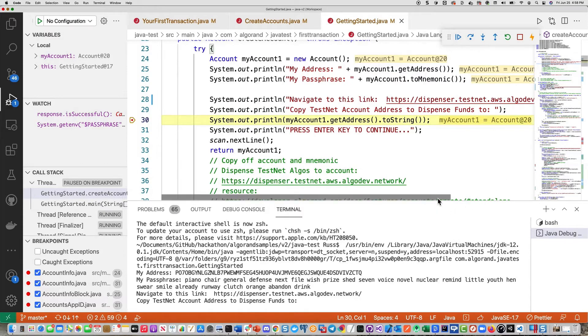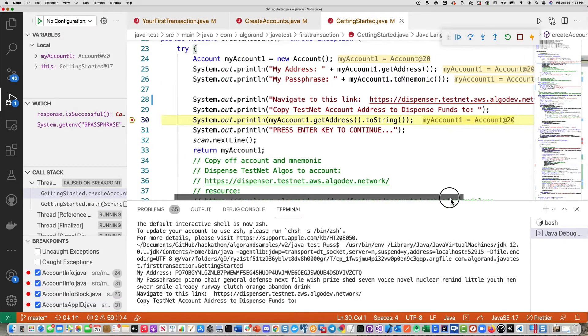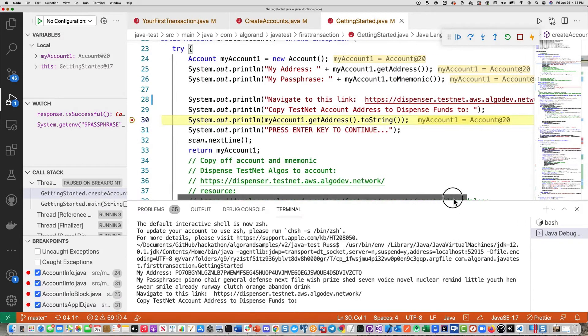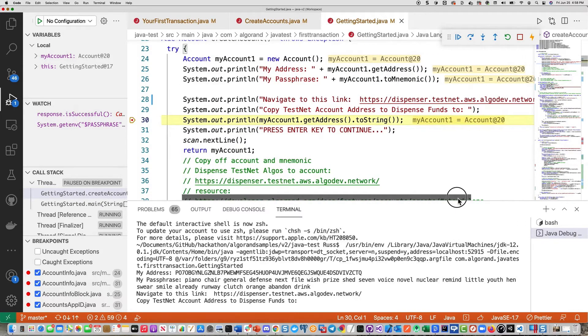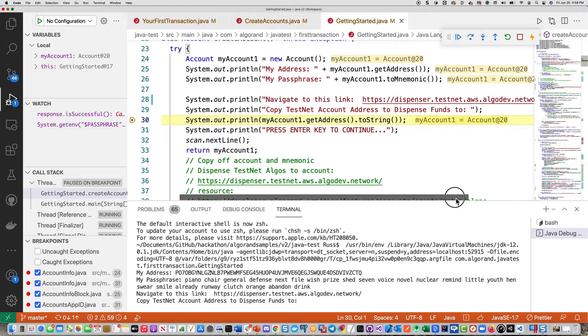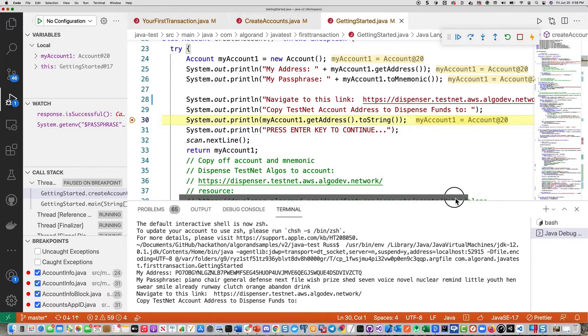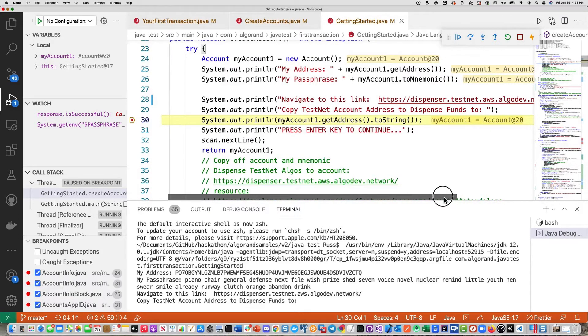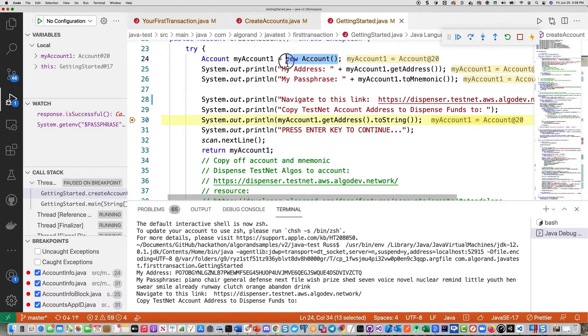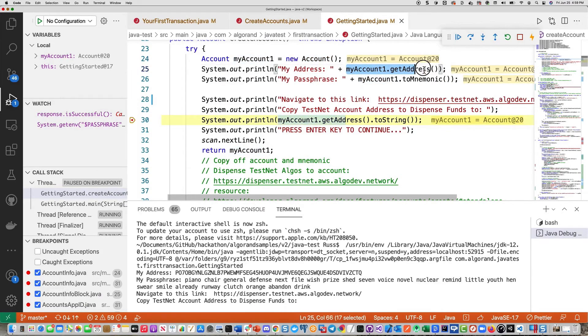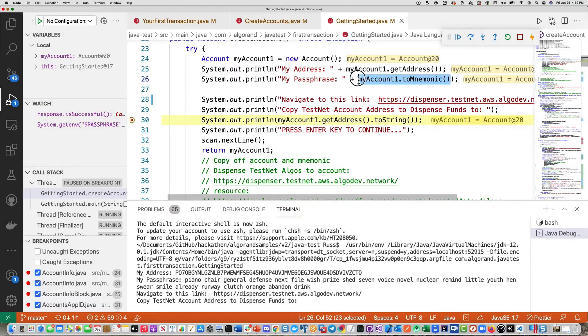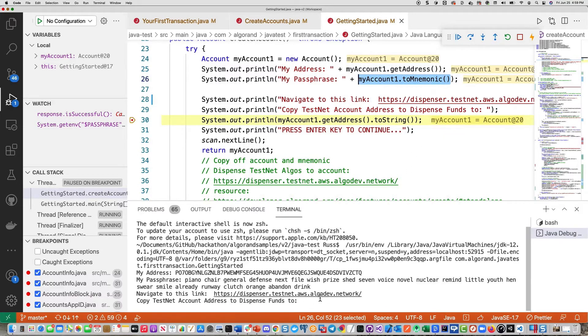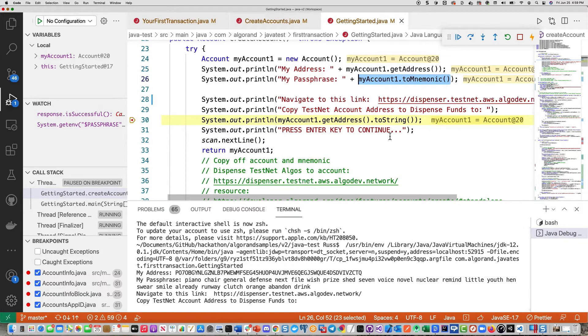The first step, like I said, is to create an account. Here you can see we have both the address and the mnemonic passphrase that have been created. This is the call to create account, new account. Then you can see where you get the address function as well as the mnemonic function. We printed out those down below. And what we need to do now is dispense funds to this new account because it's empty.